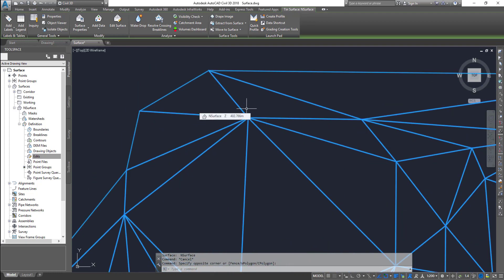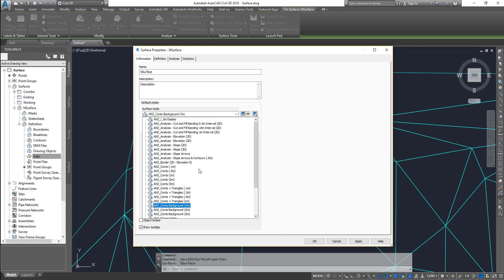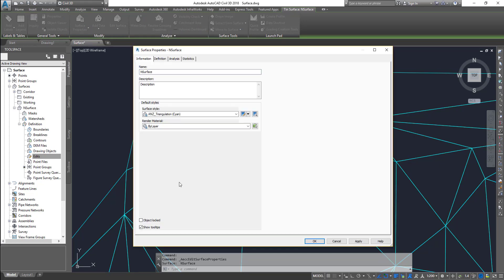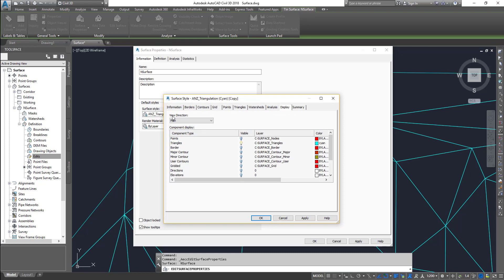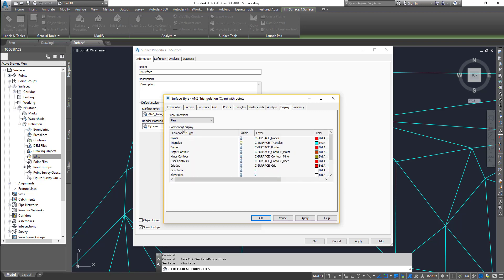So how do we show the points? There is no style within Civil 3D that by default displays the points — most of them don't display the Civil 3D surface points. To do that, we need to create a style or edit an existing style to display the point. So let me go to surface properties. I'm using this cyan triangulation style, and I'm going to make a copy of the current selection — I'll call it 'with points'. Now go to the display tab, and there is a Points option in the plan view — I'm going to turn it on.